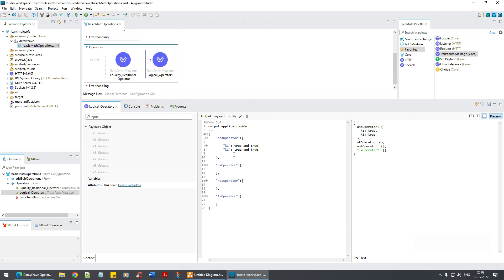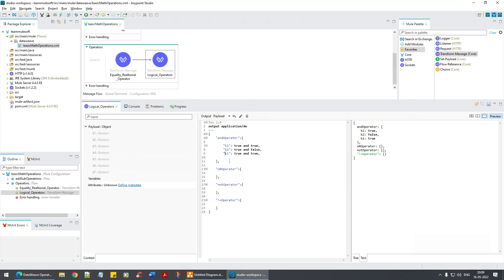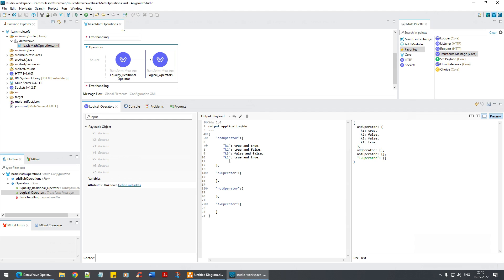Now if I say true AND false — it's false. And false AND false — it's also false. False AND false is always false because both the left-hand and right-hand operands are false.